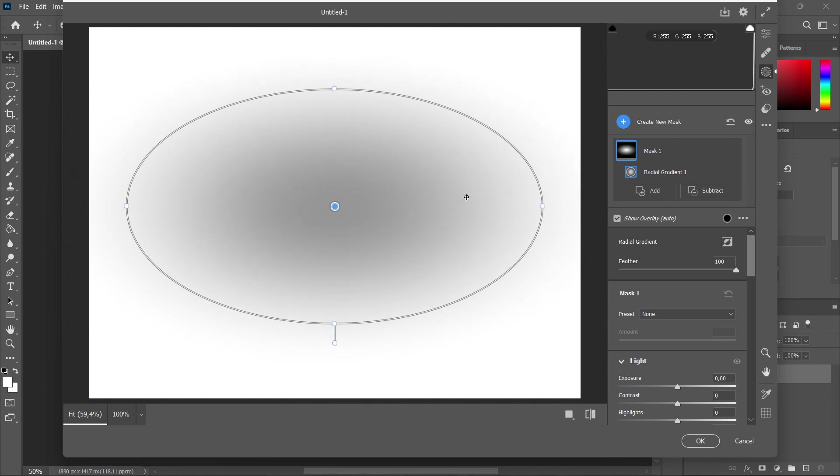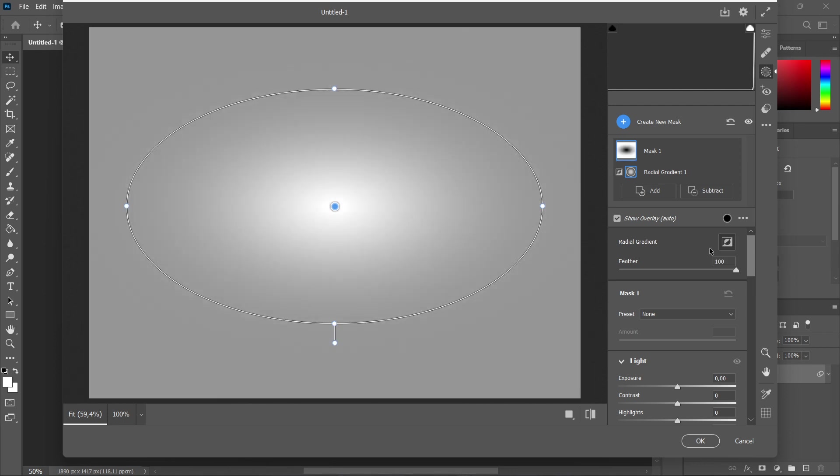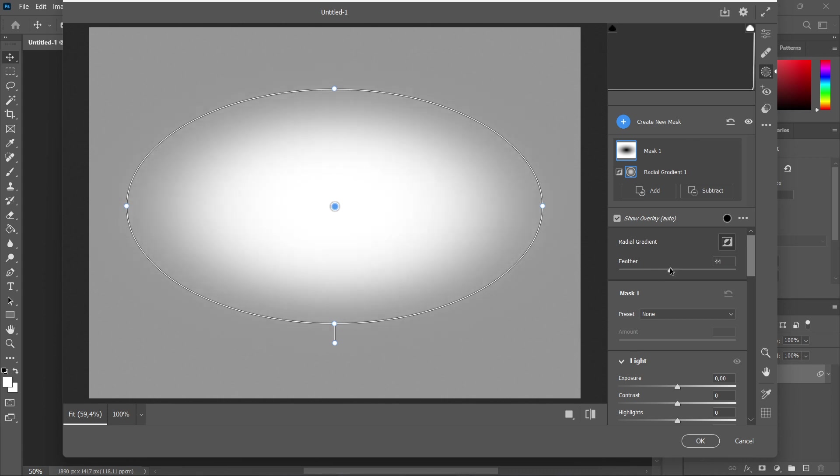The first thing you want to do is invert it. So you invert it by clicking over here to this button. As you can see, it's now inverted, and you can now play with many more settings.